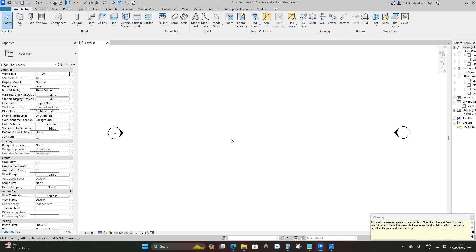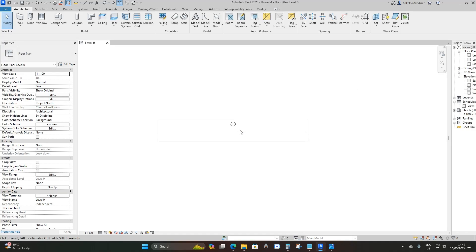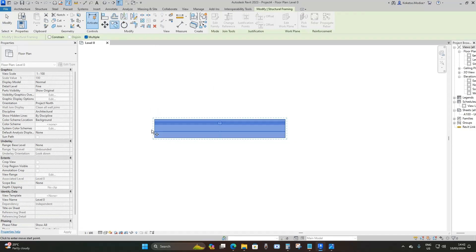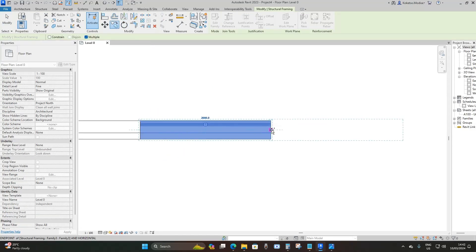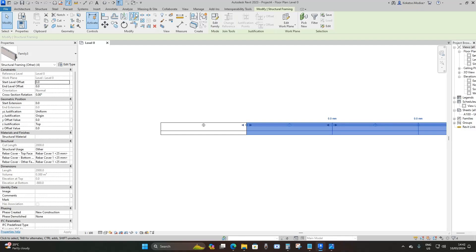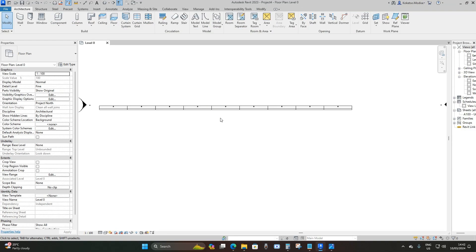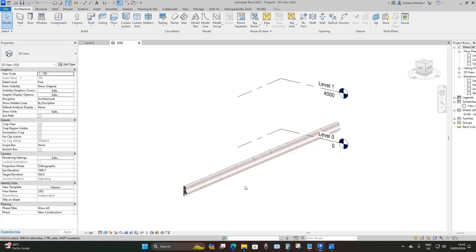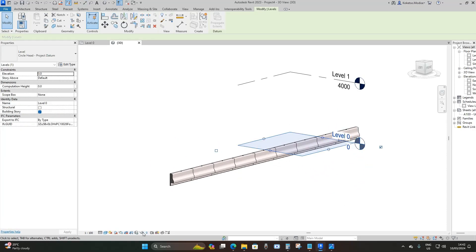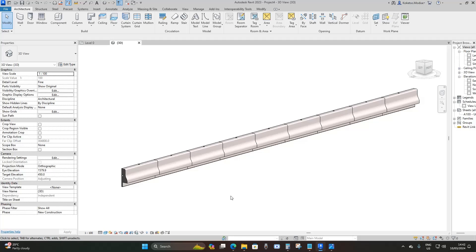Press VR on your keyboard, change the bottom offset to minus 1000 millimeters and the view depth to minus 1000 millimeters so you can see it. Select the parapet and copy it to the other side. Copy a multiple of them, then select these four and click Mirror > Draw Axis. Draw from the middle of this parapet to mirror them to the other side. Go to your 3D view, select the levels and say Hide Category, and this is what you have.